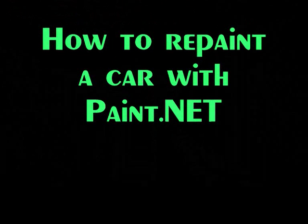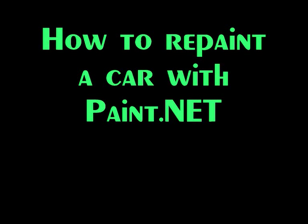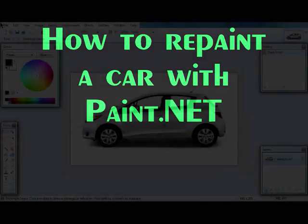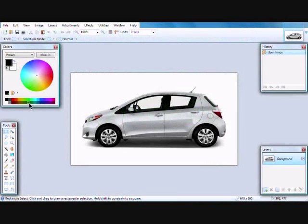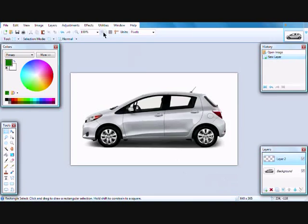Hello. In this tutorial I'm going to show you how to recolor a car with paint.net. For this video I'm using the color green as an example.